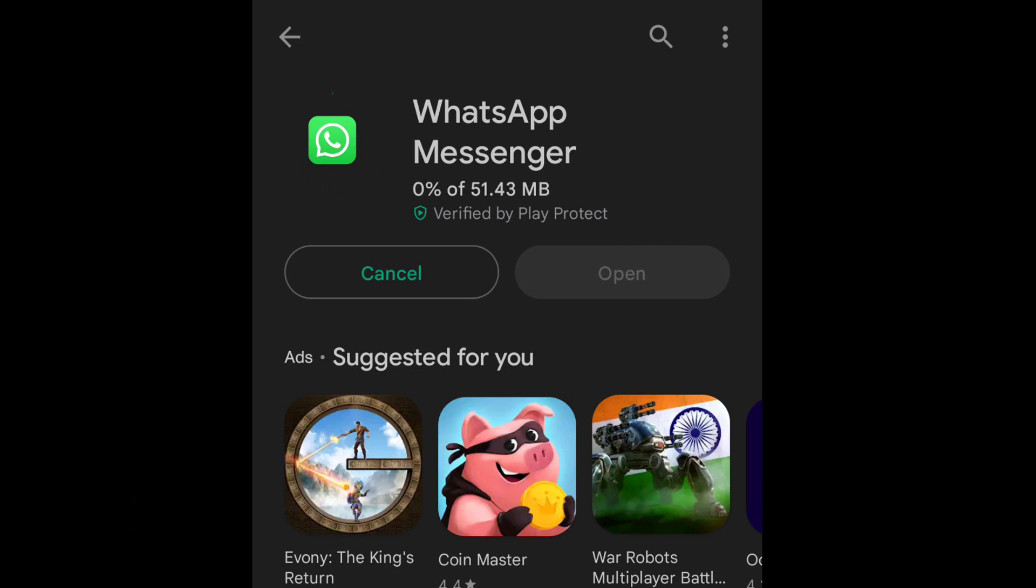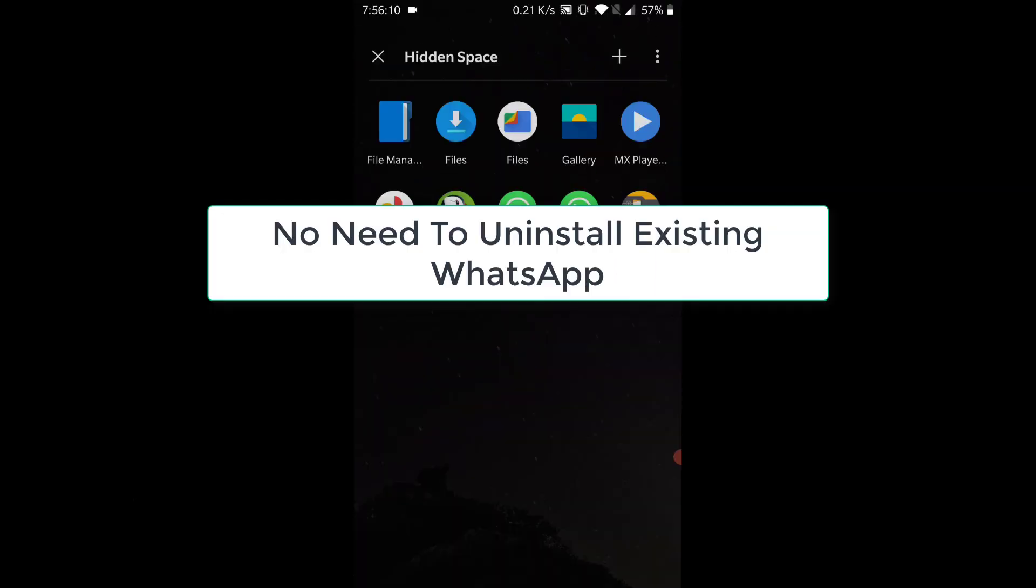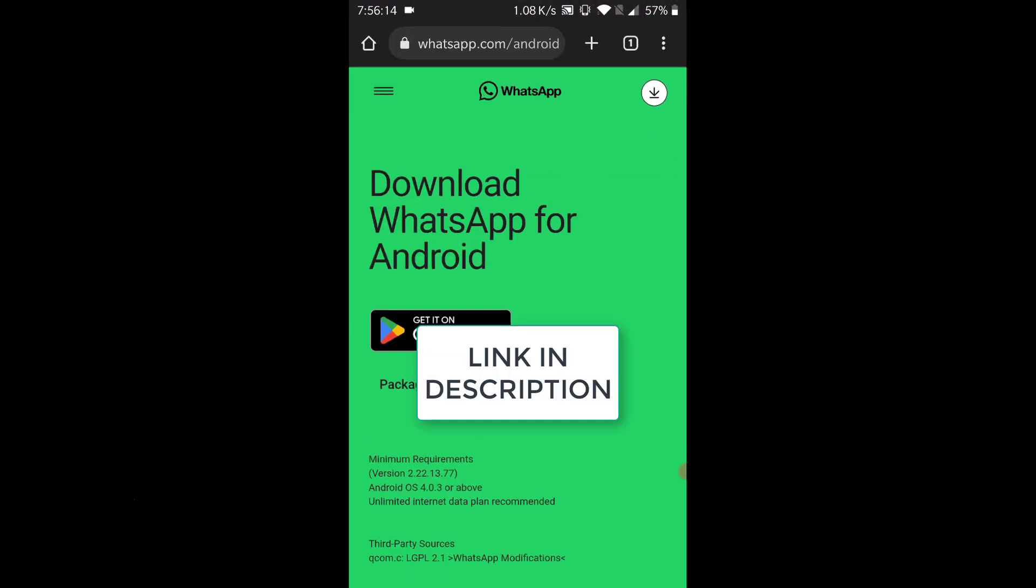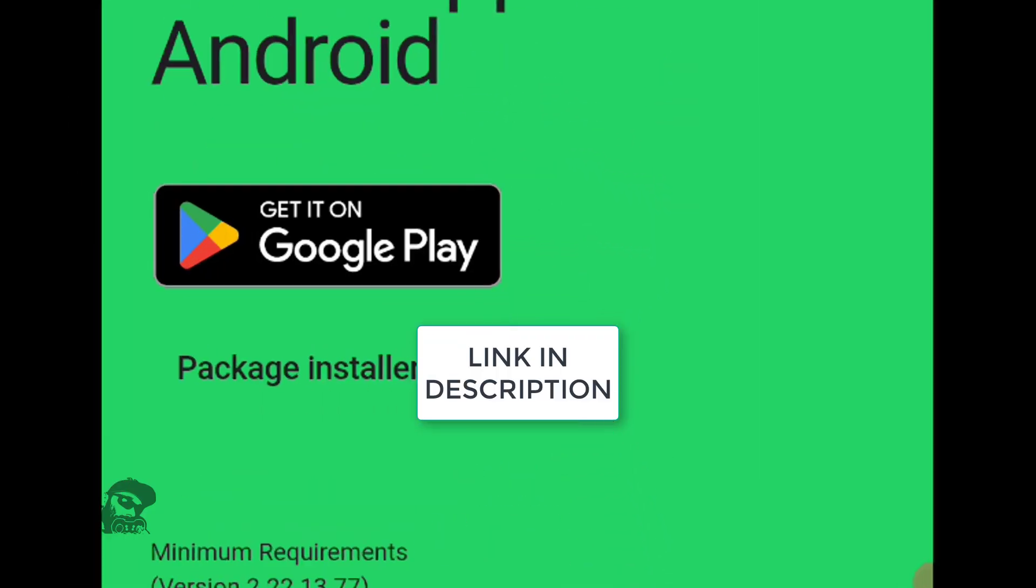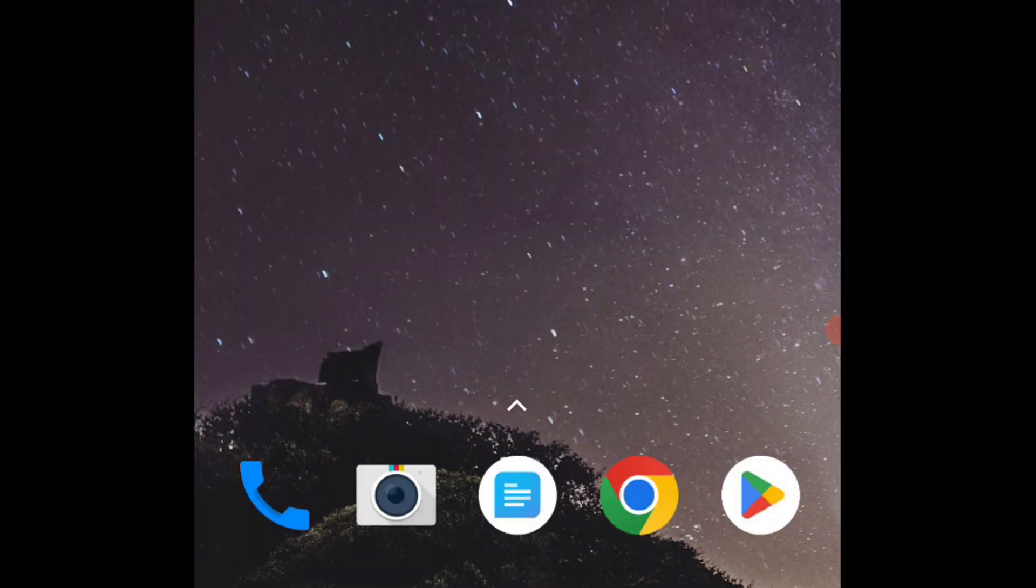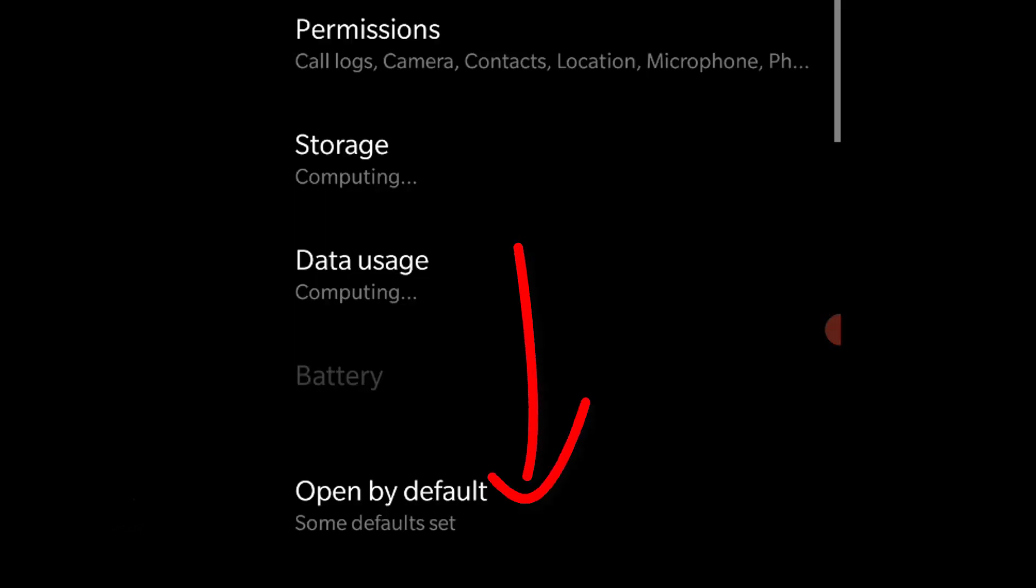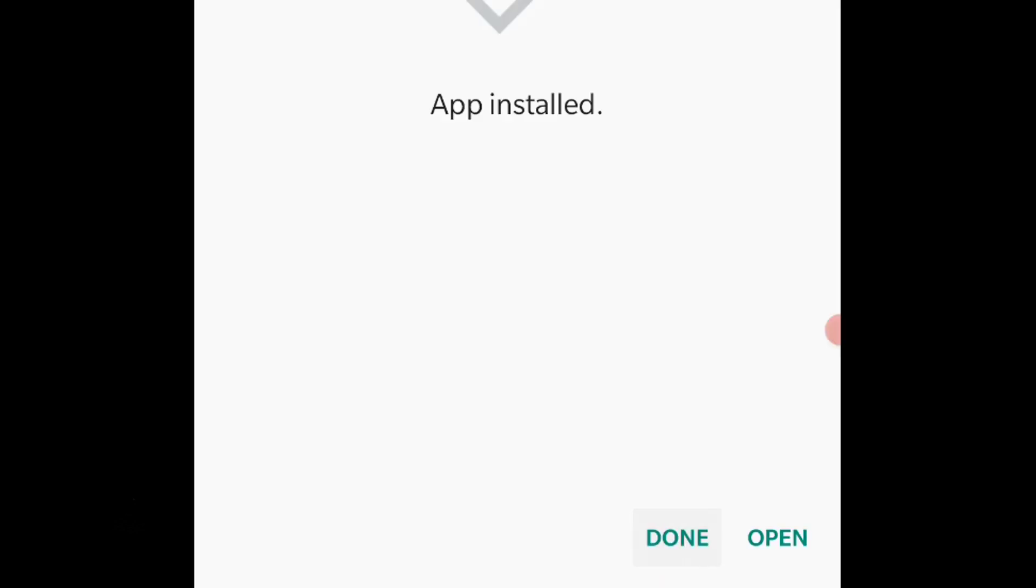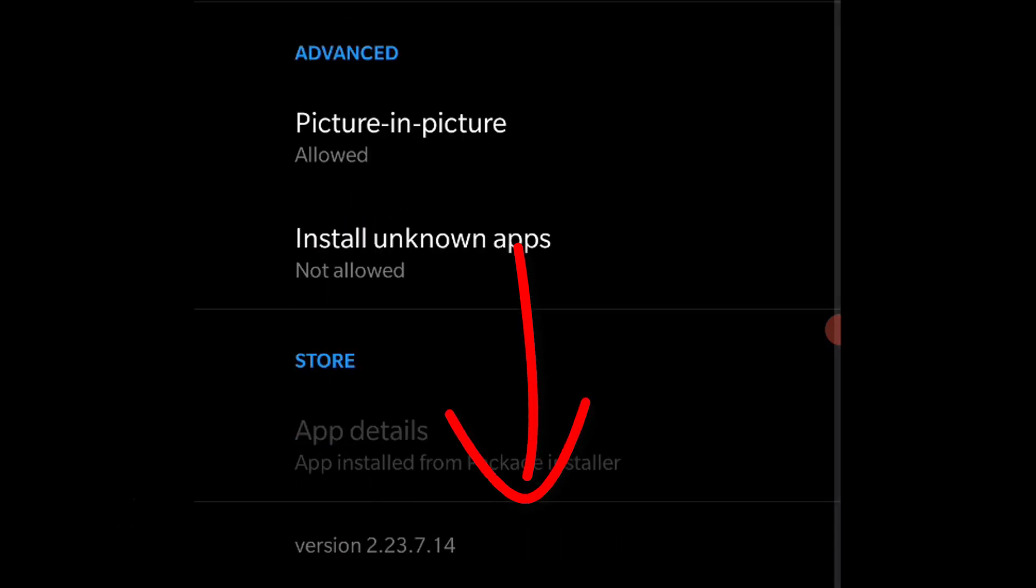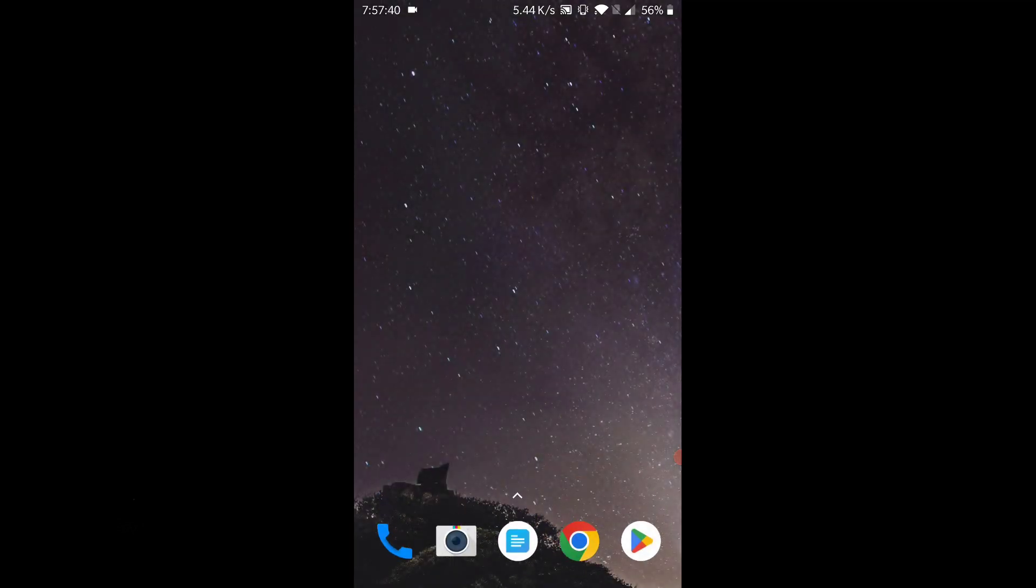So the best alternative is to visit WhatsApp's official website and download the WhatsApp APK file and install it manually. I recently faced this issue with the beta version 2.23.7.12. All I did to fix it was install the latest version, that is 2.23.7.14, which was available in WhatsApp's official website.